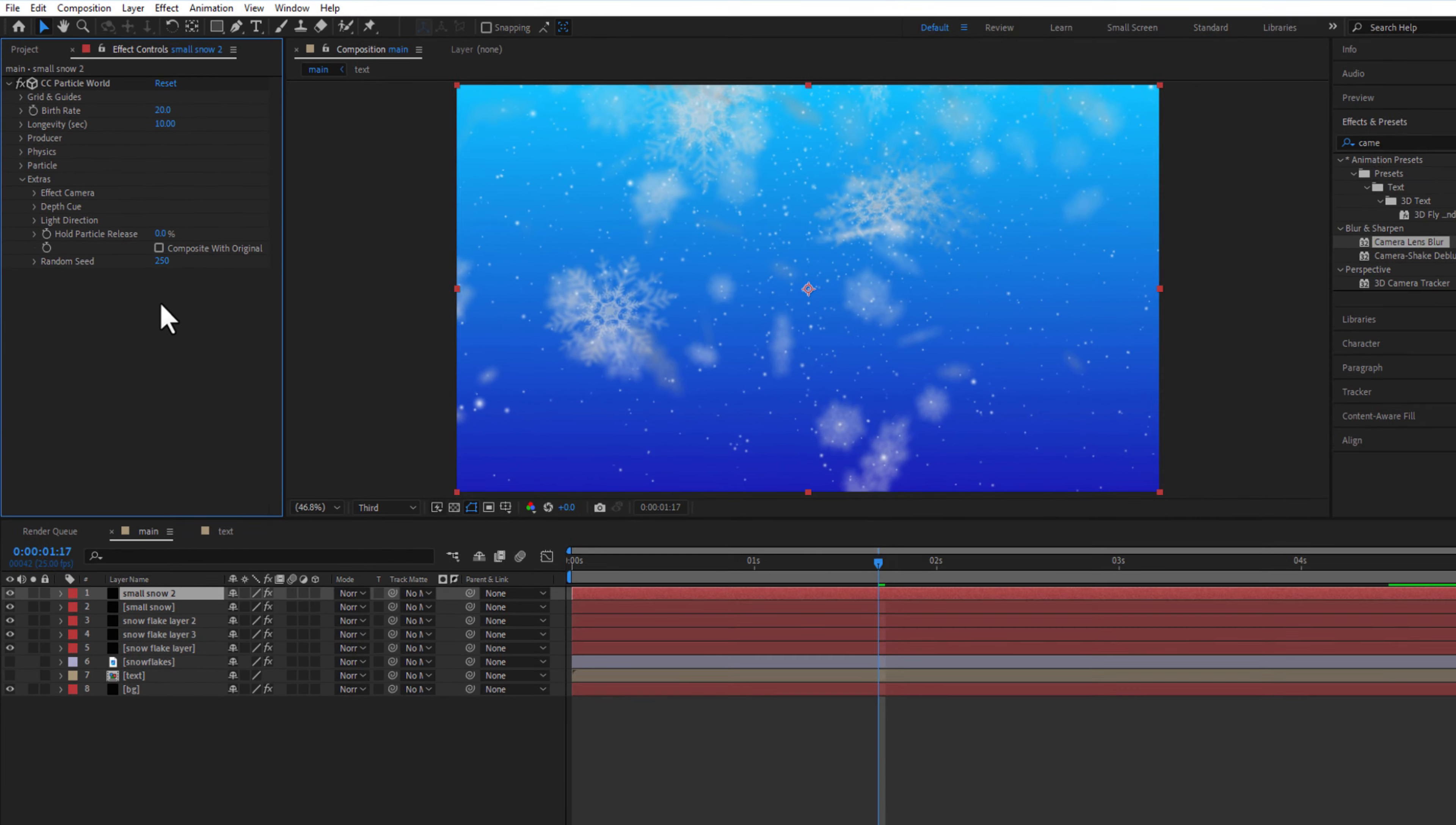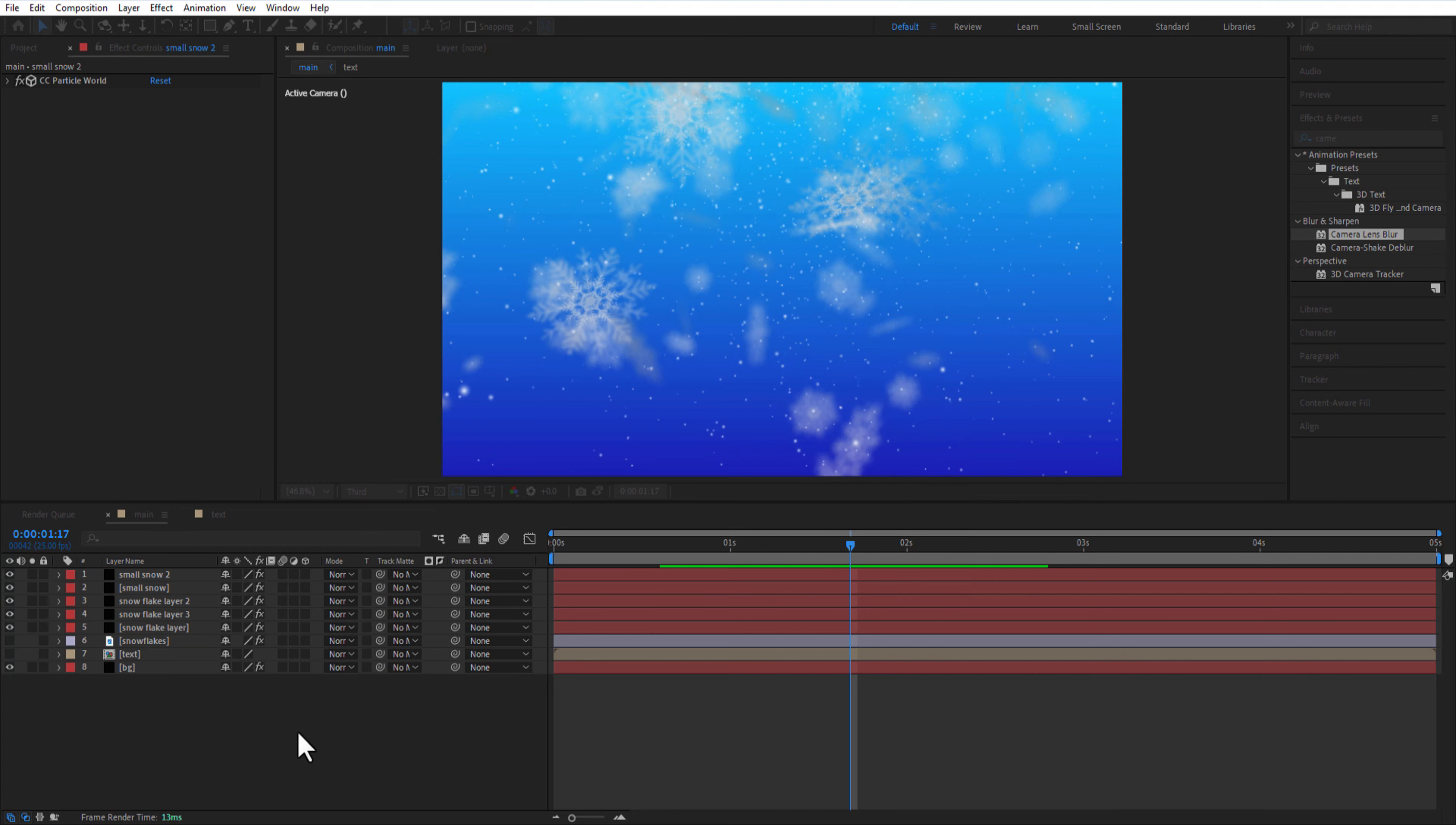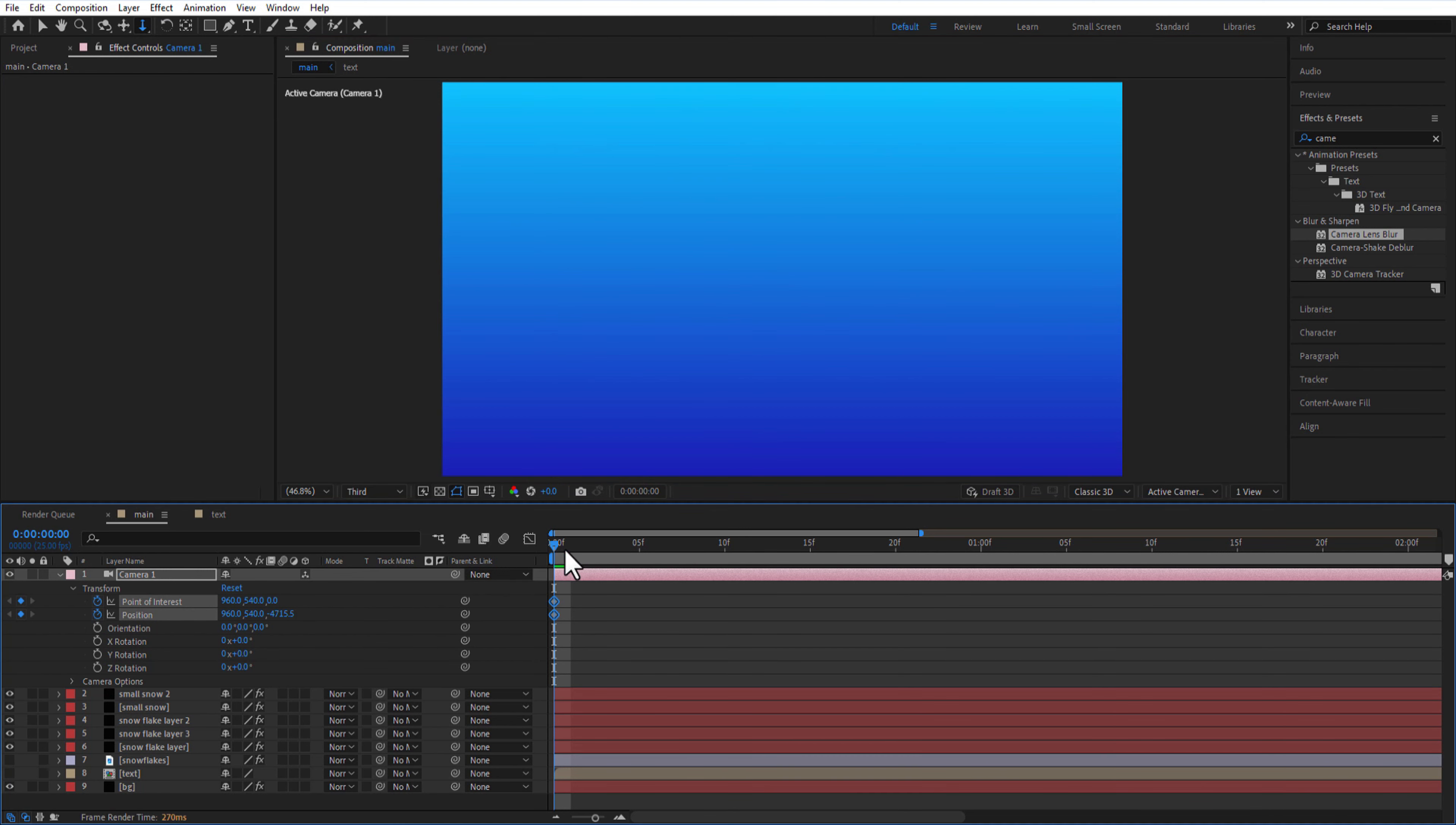Add a new camera. Under transform, set a keyframe for point of interest and position. Select the quality where its cursor to, drag it down like this. Go to keyframes and decrease the Z position like this.